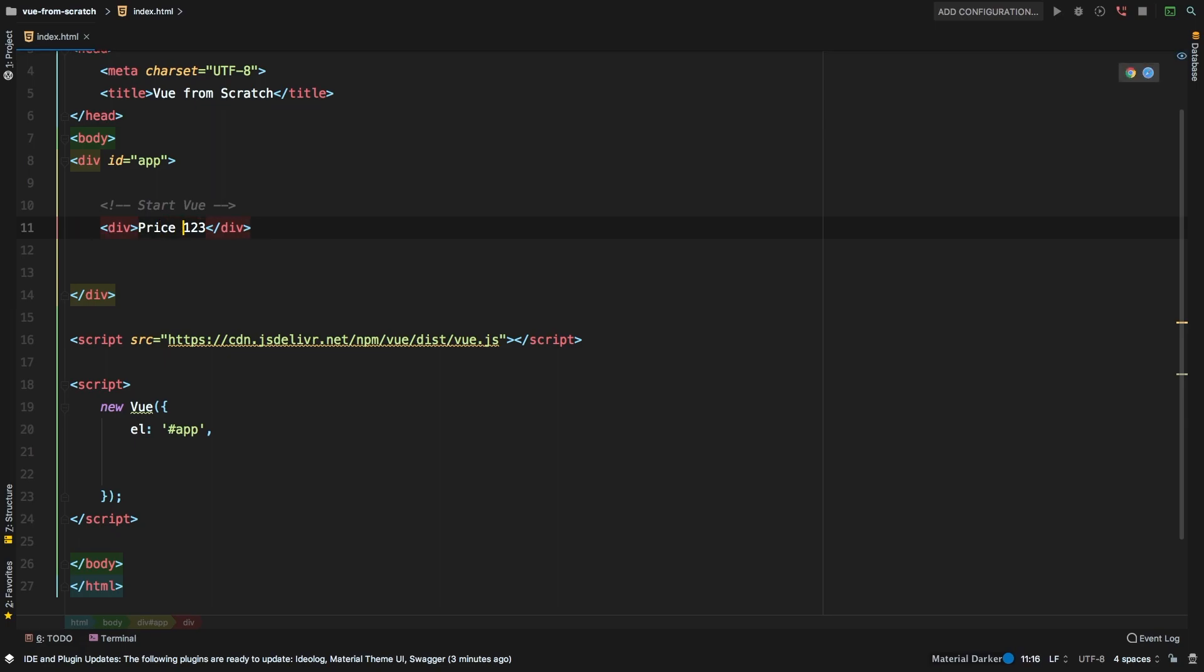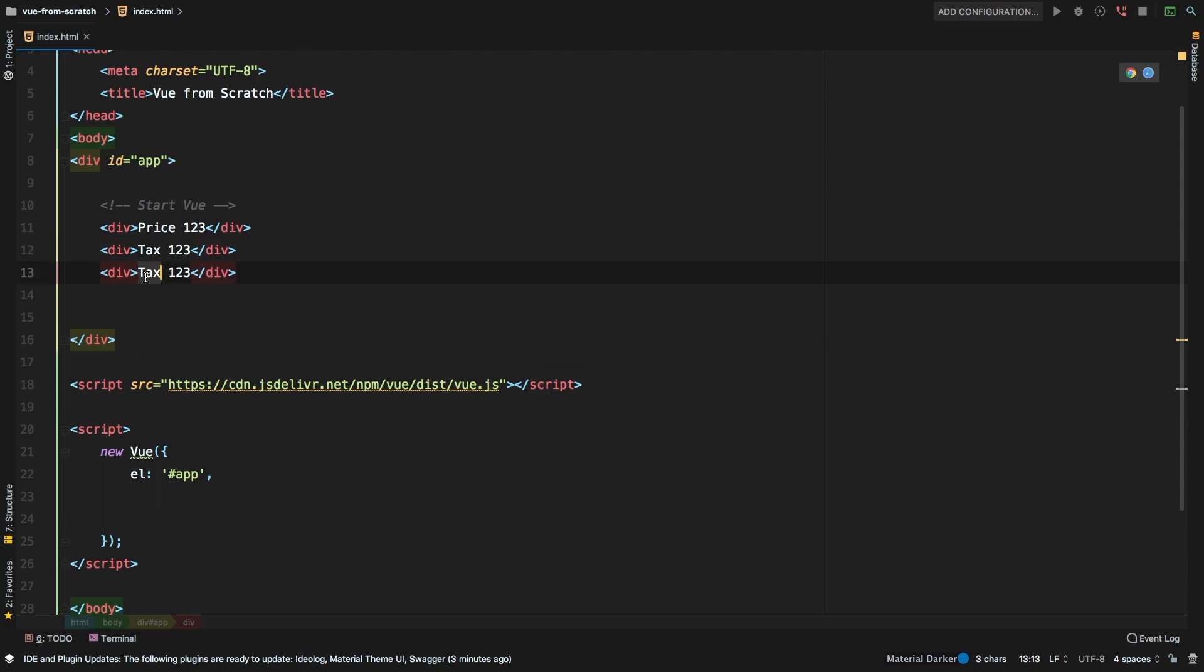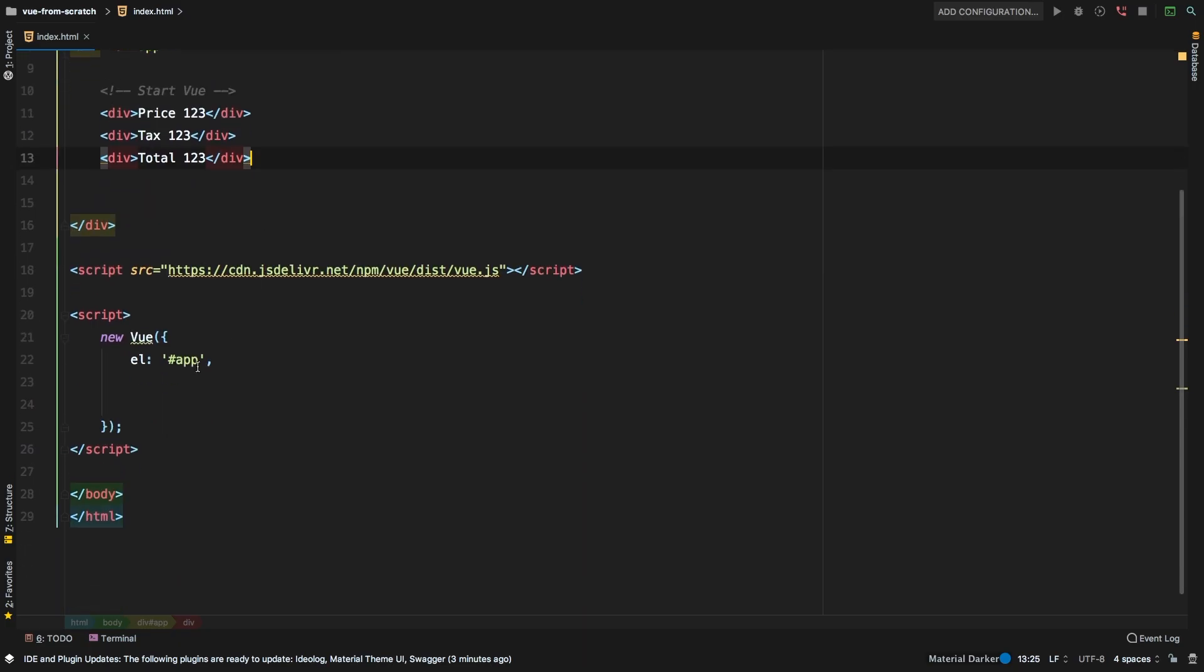So let's label that. And then we're going to have a tax, which is going to be some sort of amount. We'll leave it at 123. We're not sure what it is yet. And then we're going to have a total, which is also going to have an amount. So why don't we set this up?